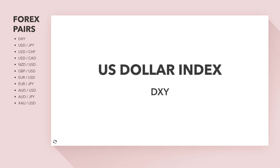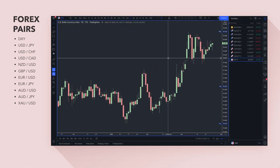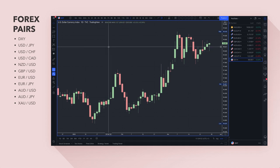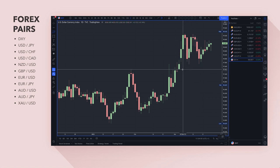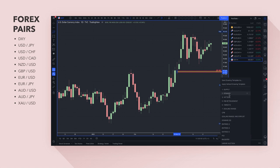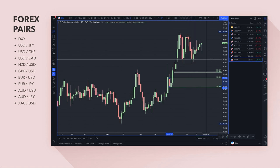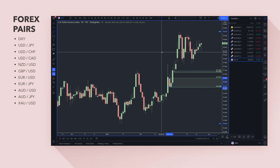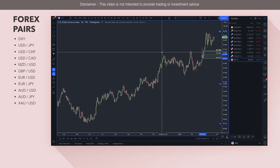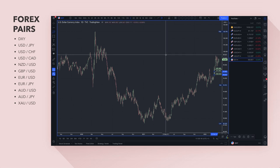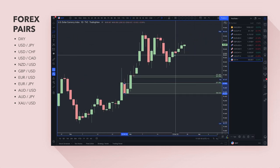Let's get on to the technicals, starting as usual with the DXY — the dollar index, which is a measure of dollar strength against major currencies including the yen, the euro, and the British pound. I'm going to draw in some demand zones on a fresh chart. My bias is really to the long side at the moment — there's nothing of interest from a shorting perspective on the dollar.